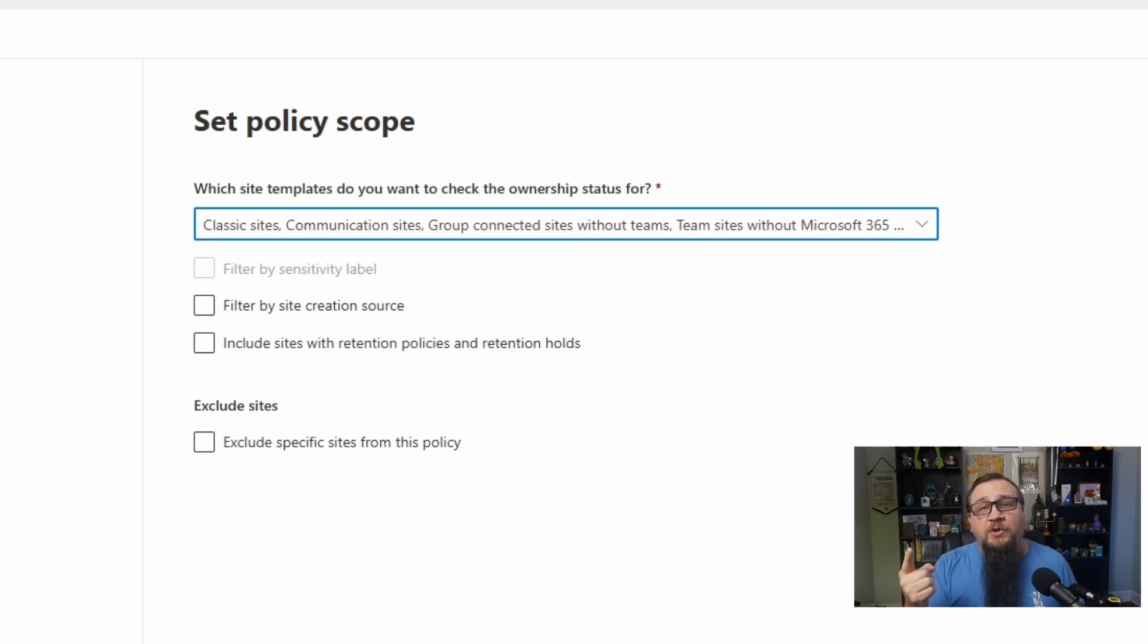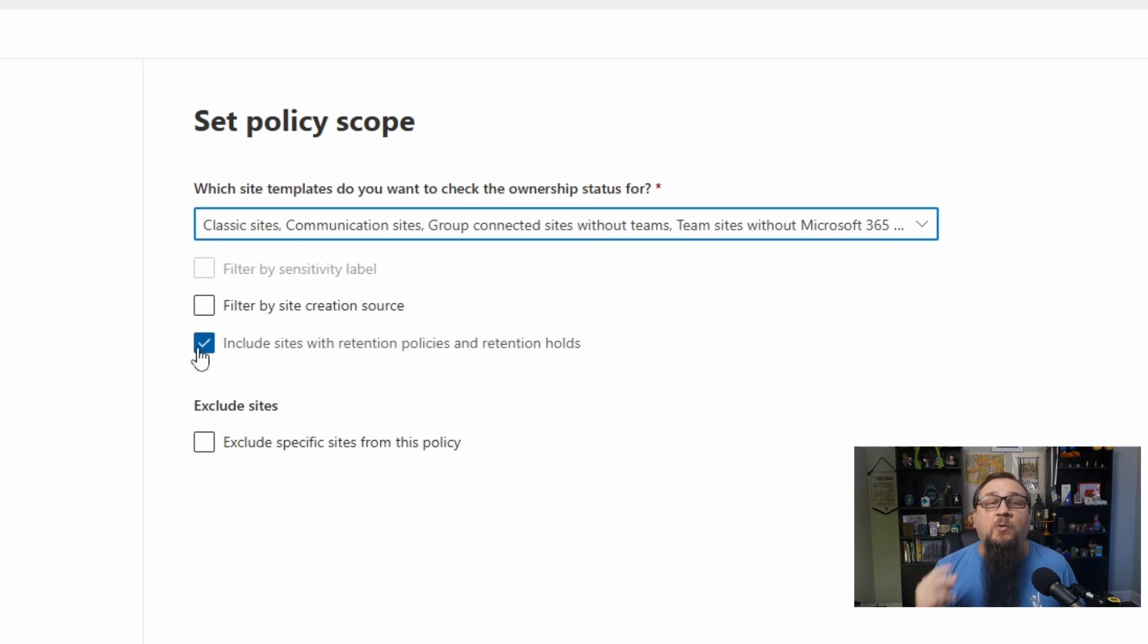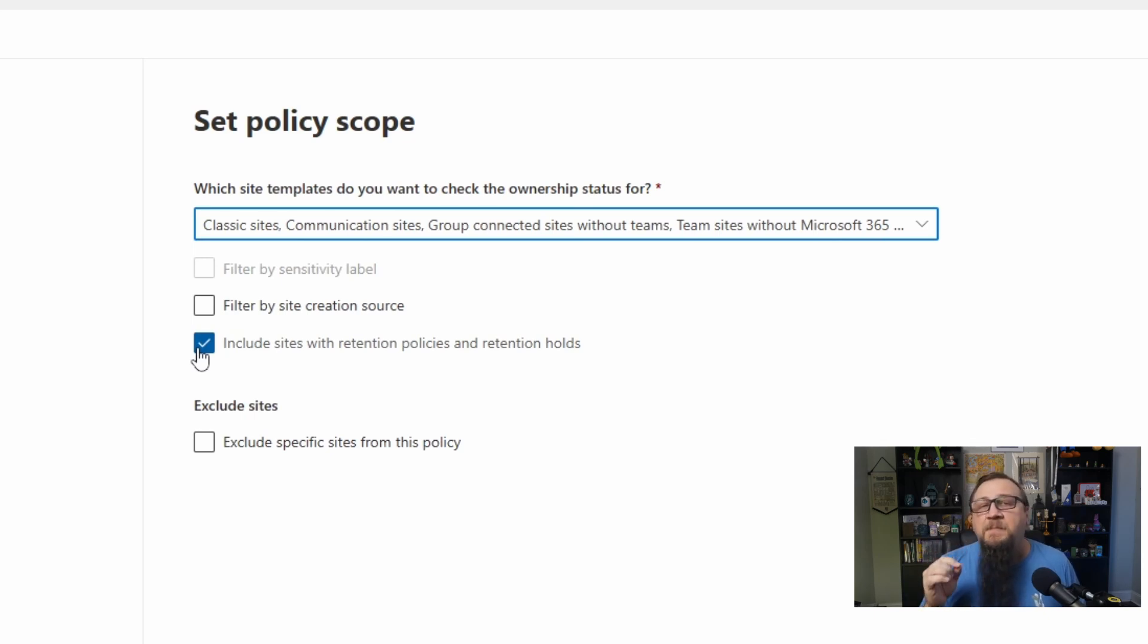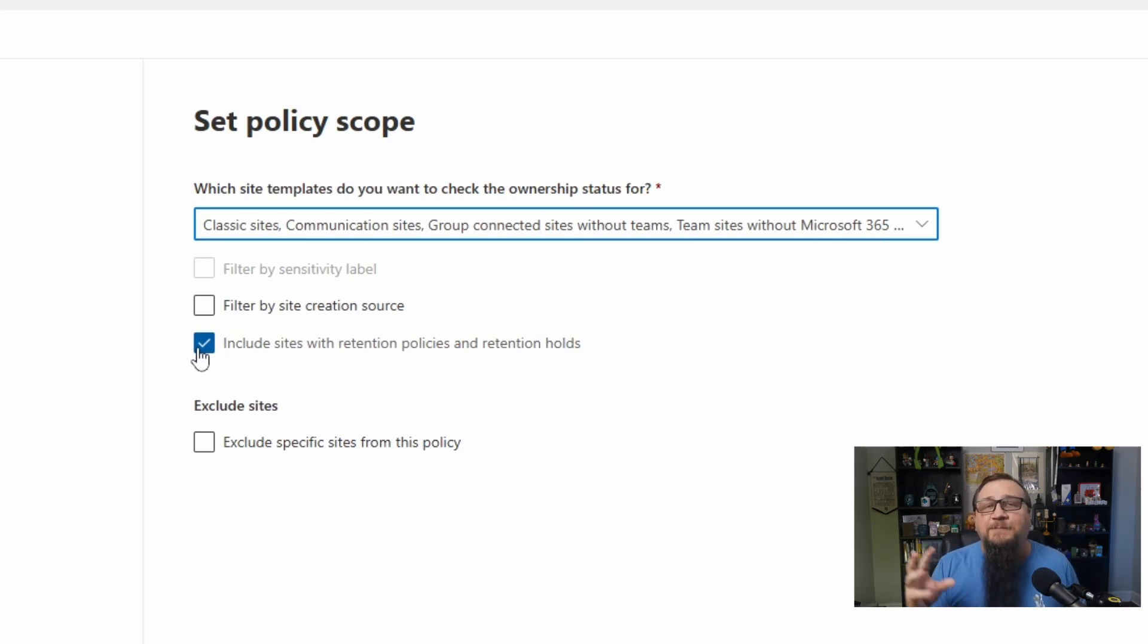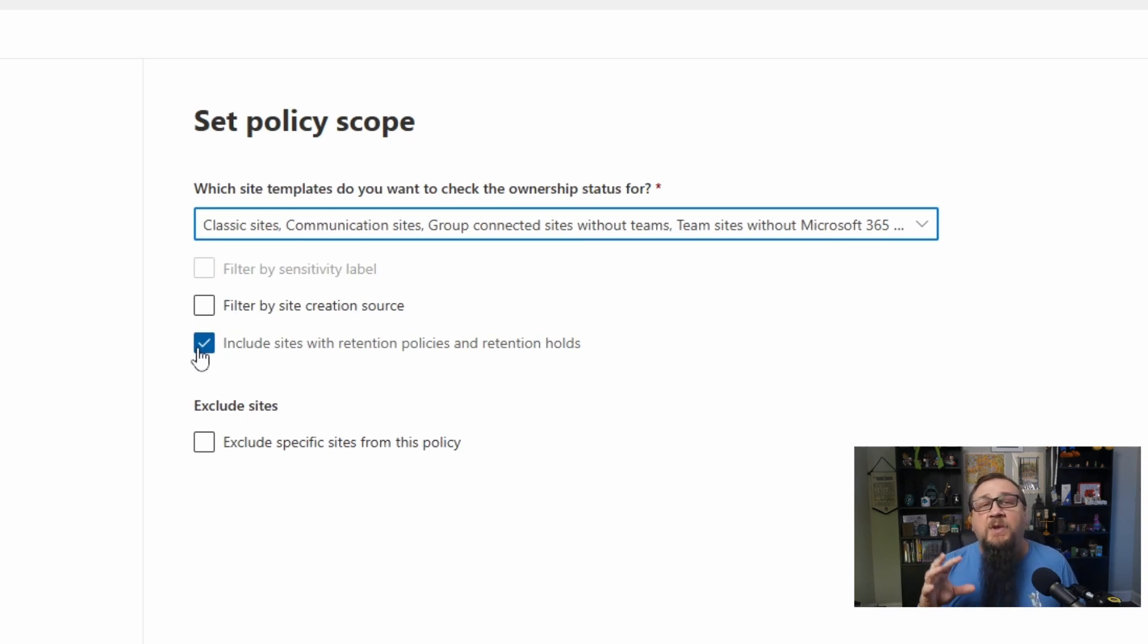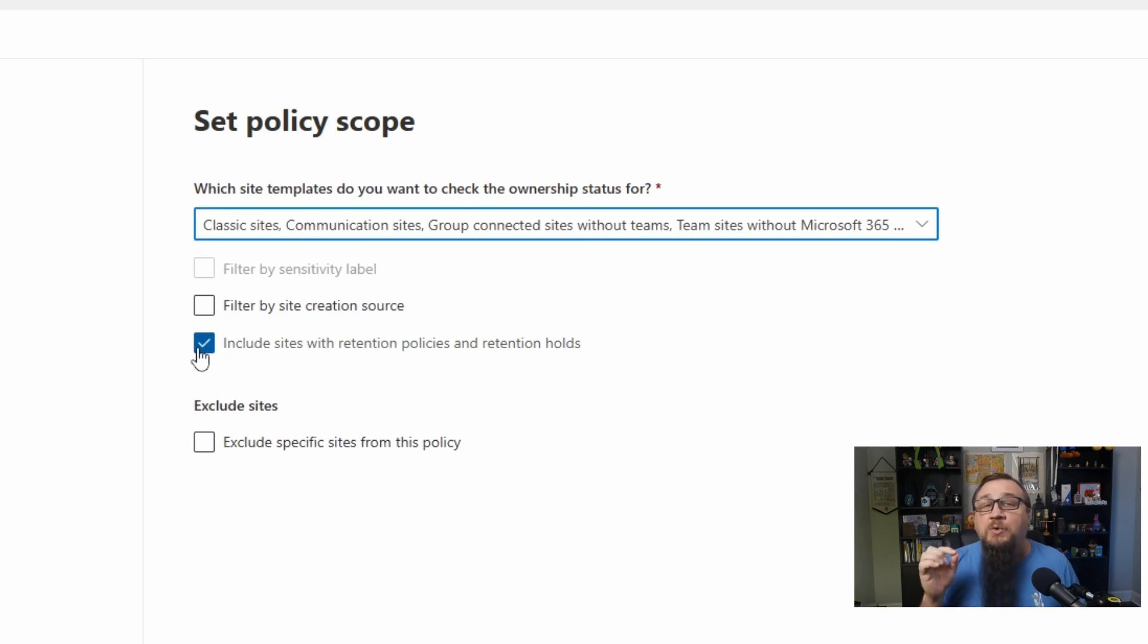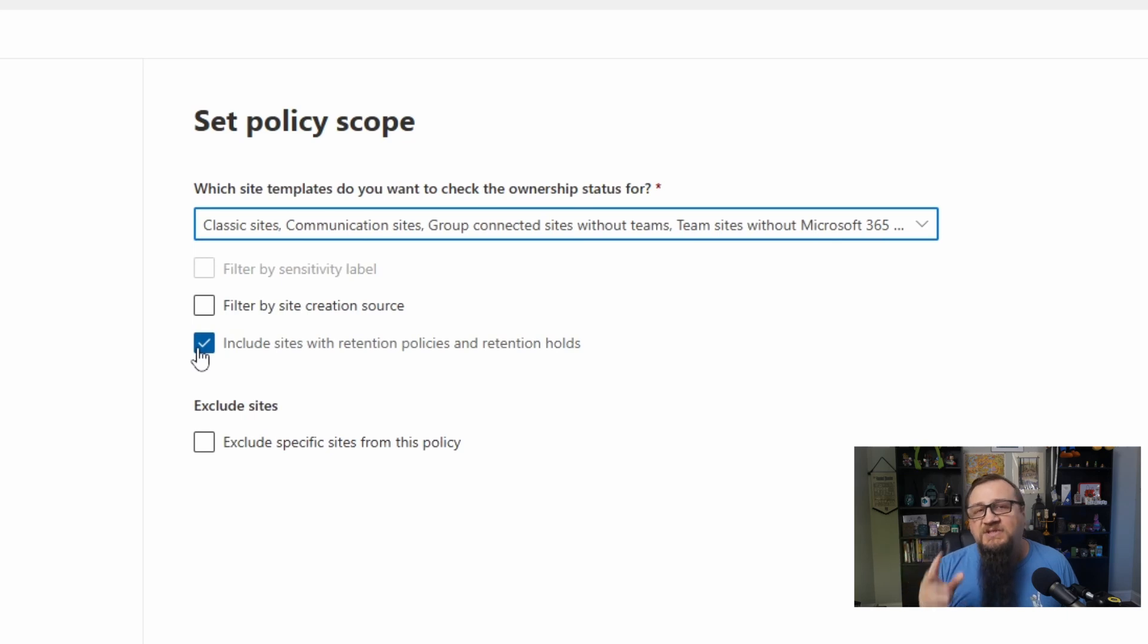But also taking into account your other options on this policy scope, things like the site template. Then we can include sites with retention policies and retention holds. So this is a separate option because you may have retention requirements that are tied to a site based on the type of data that's being stored on that. Maybe it's sensitive data or other types of things where you have regulatory requirements for how long you need to hold on to this information. That has a big implication with this site ownership policy because of some of the actions we can take. So you may want to exclude these sites with retention labels because they have their own process for how they can dispose of sites.